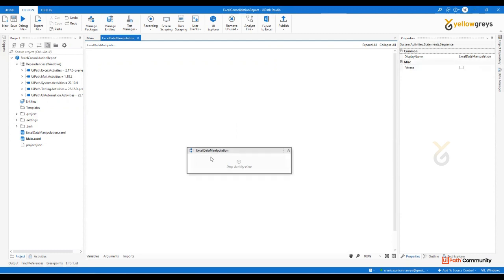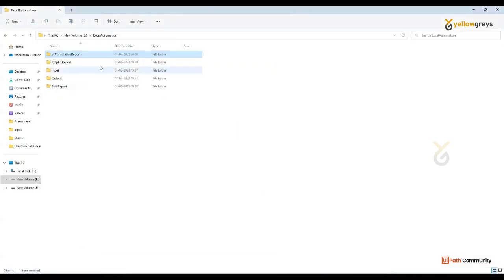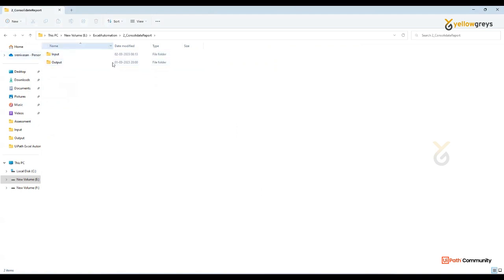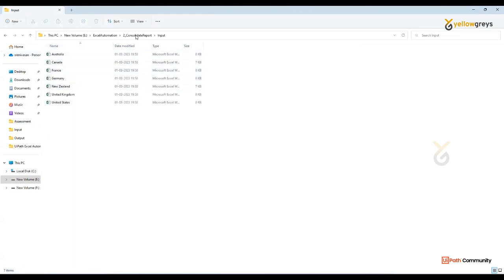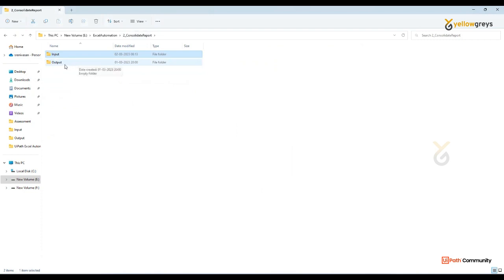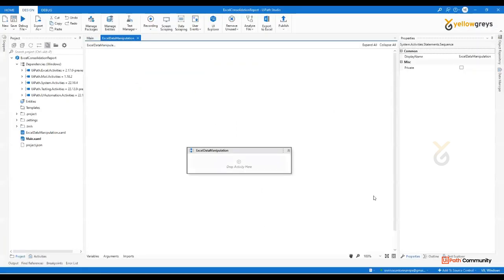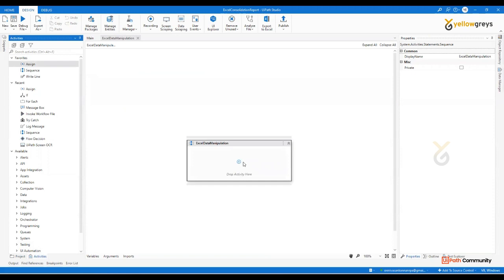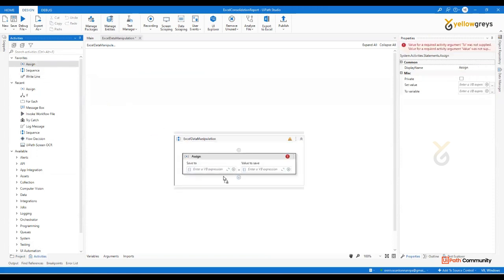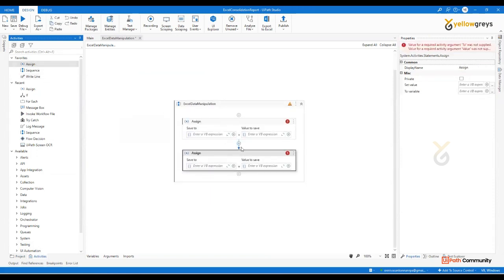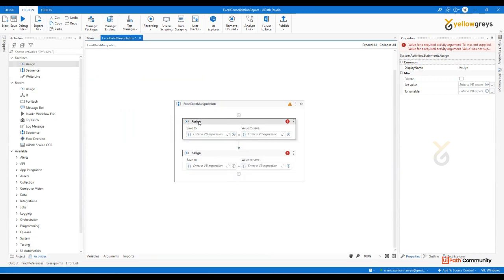In this particular sequence, in the activity panel, render an activity, drag and drop, and specify the output path. This is the input folder. Create a variable — Source Folder Path. Select the source folder path.